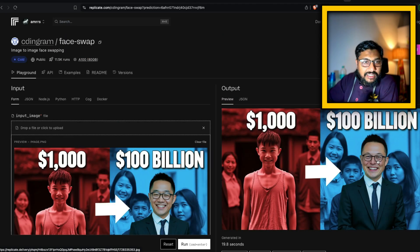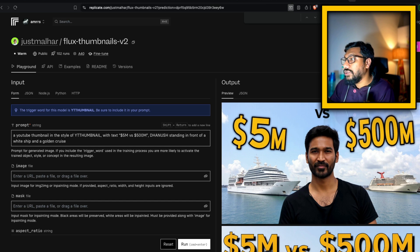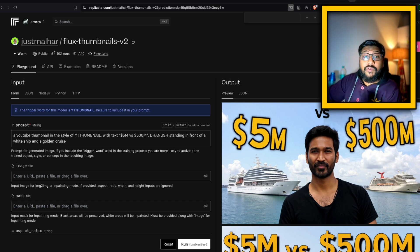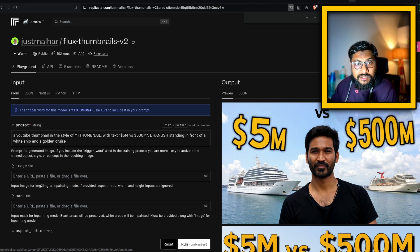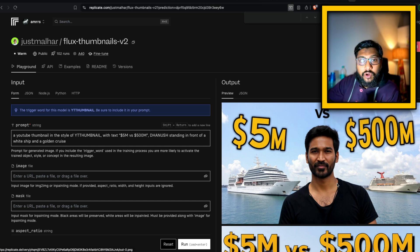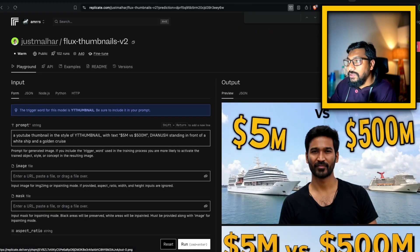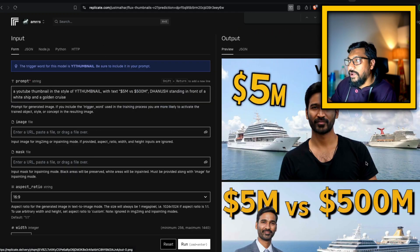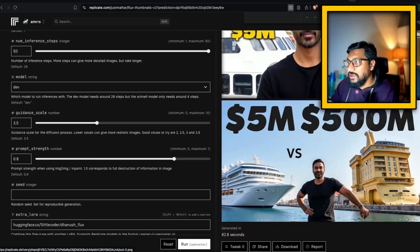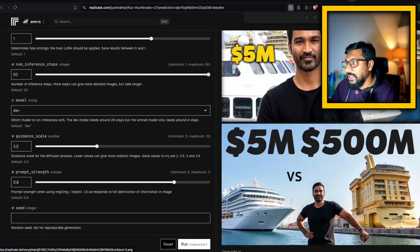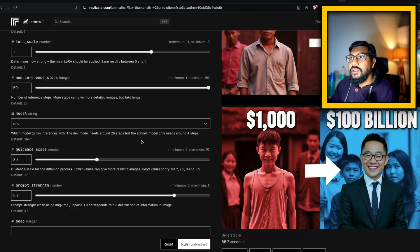In the second workflow I've got a LoRA fine-tuned on an Indian actor. I've trained LoRA with this actor and I've got a bunch of thumbnails — '5 million versus 500 million yards' — very similar to how Mr. Beast videos look. You can see a bunch of thumbnails. So how are we doing it?